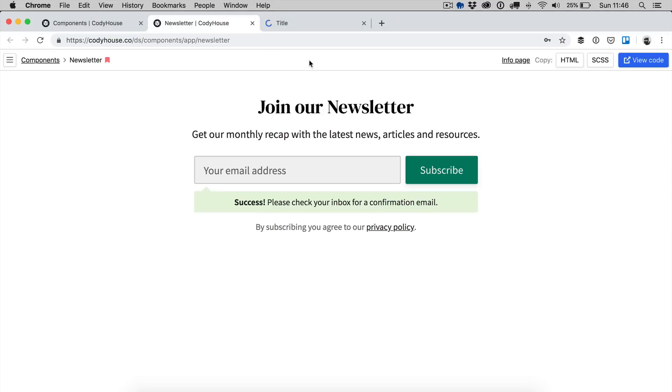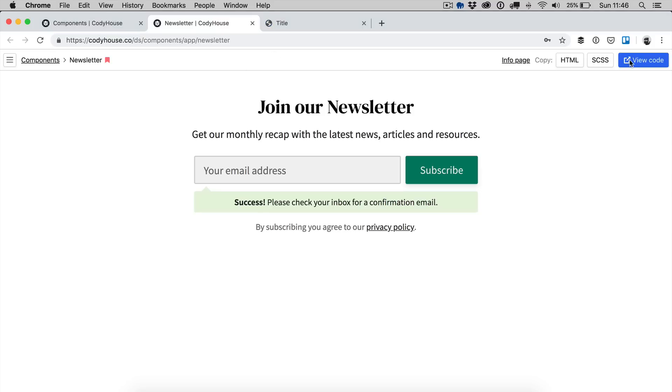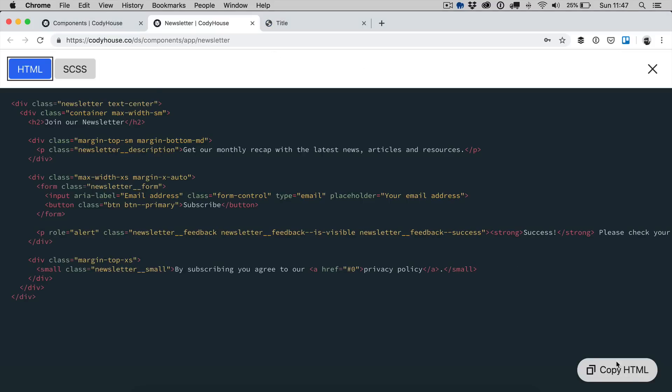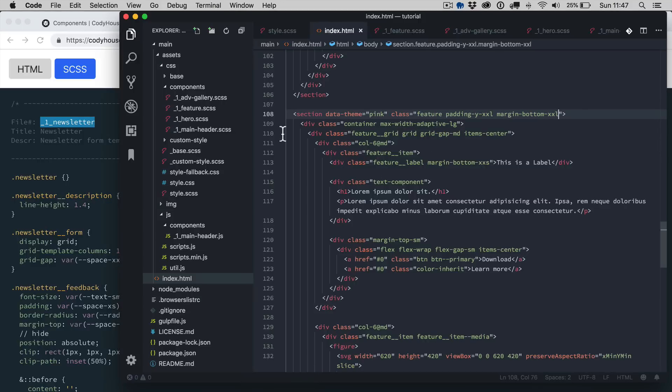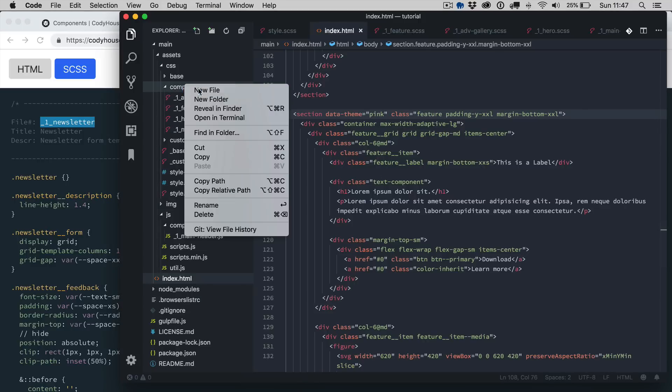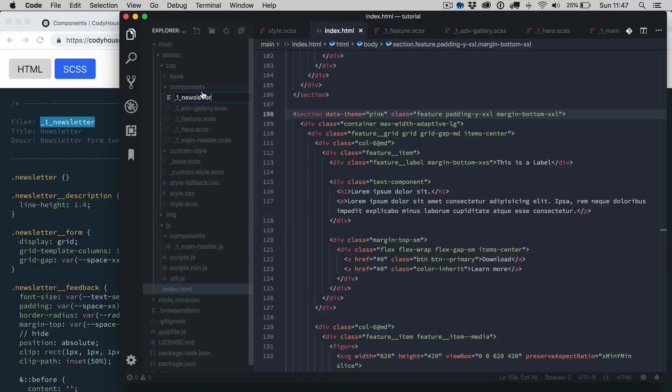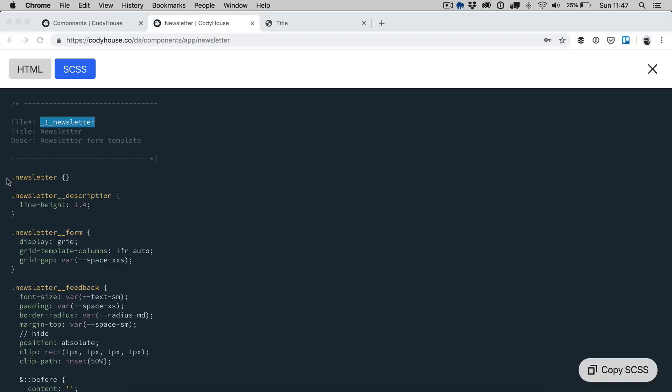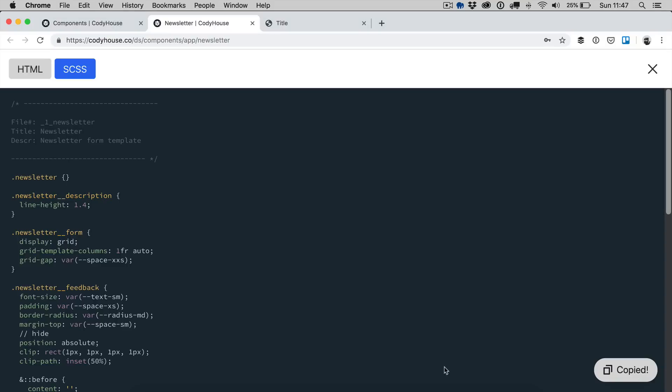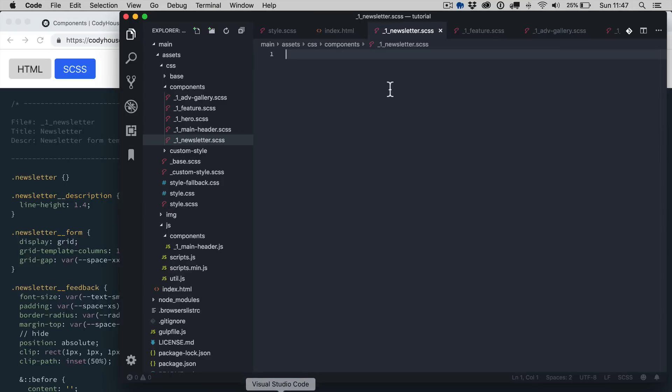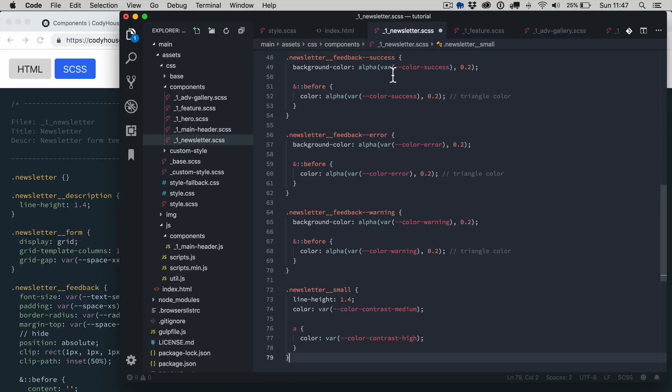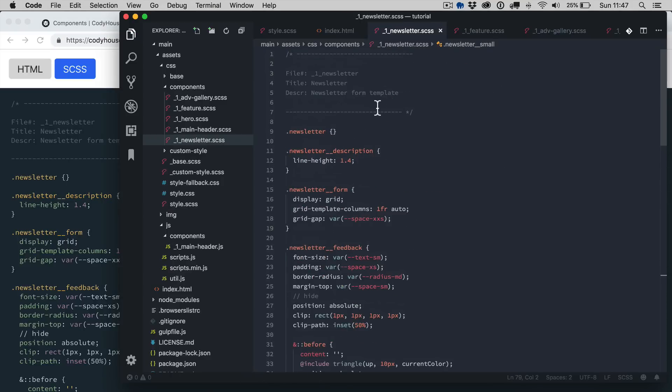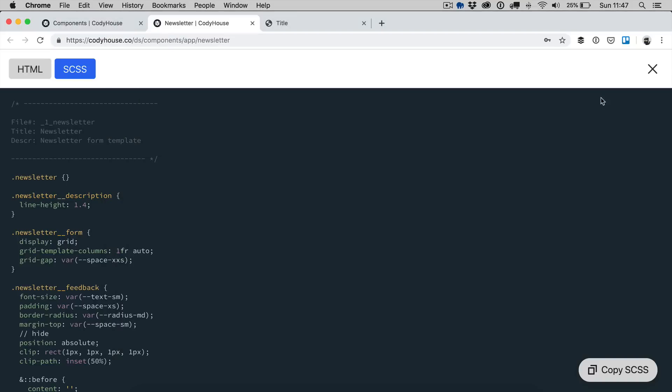And then we still need the SCSS of the newsletter. Let's create a new file, paste the name, copy the SCSS and paste it here.